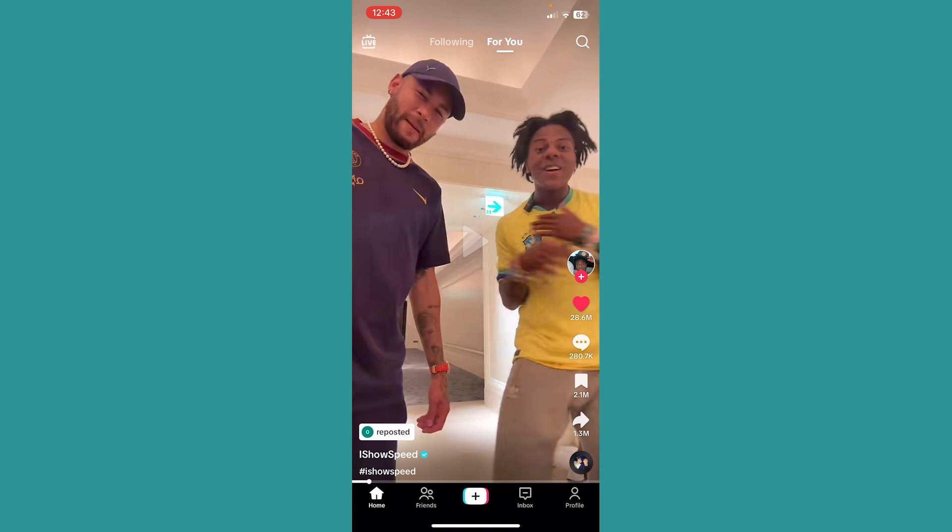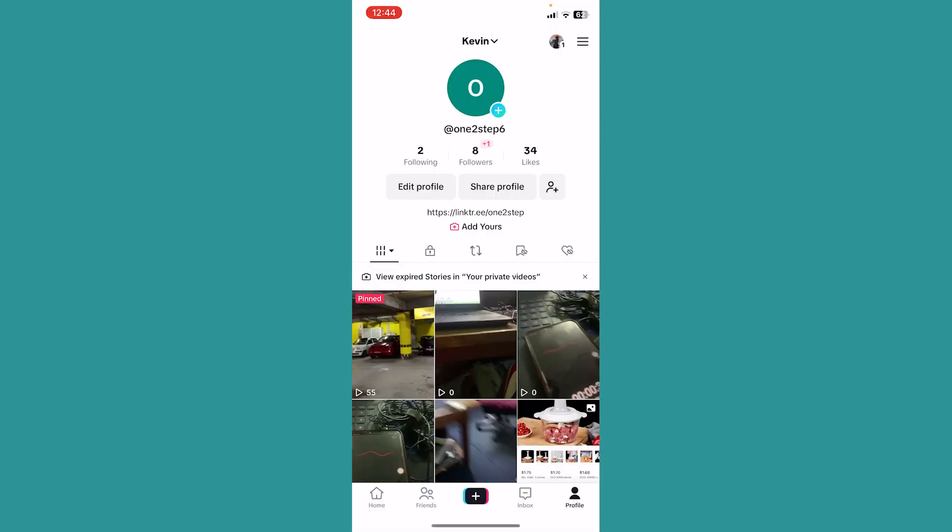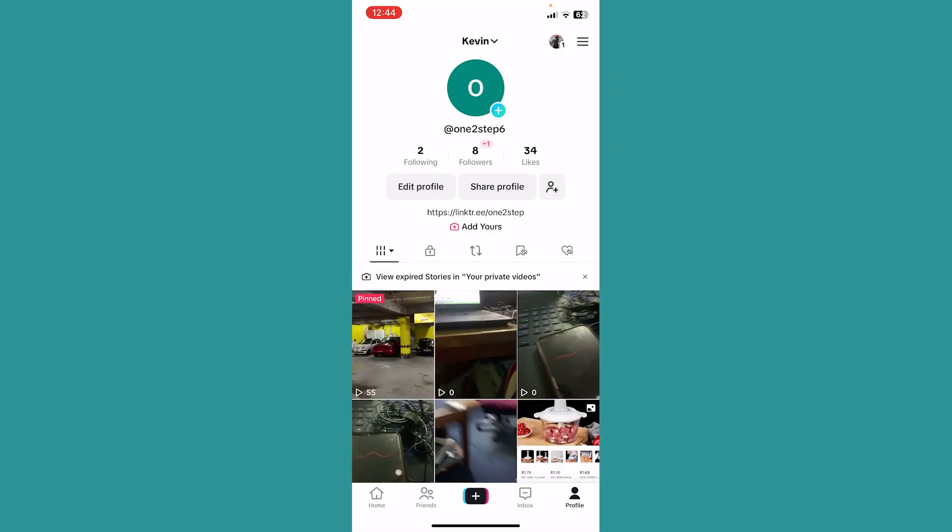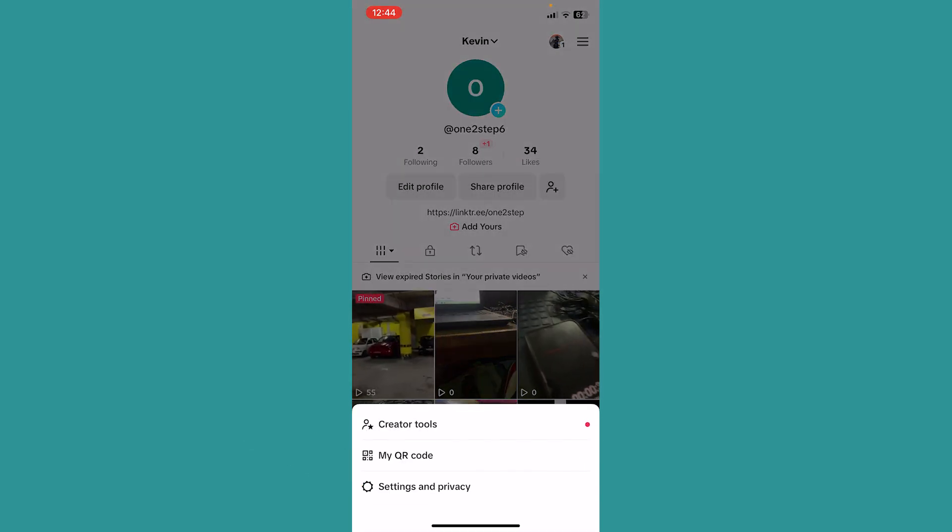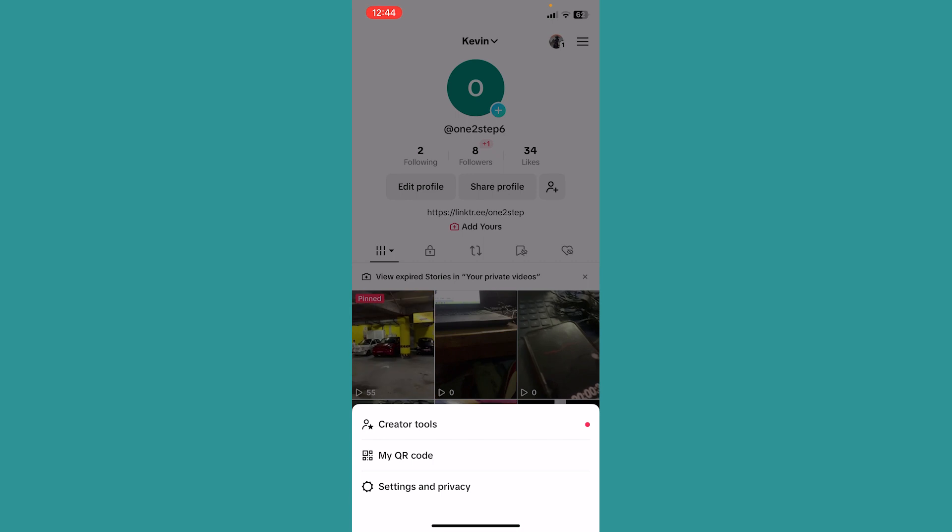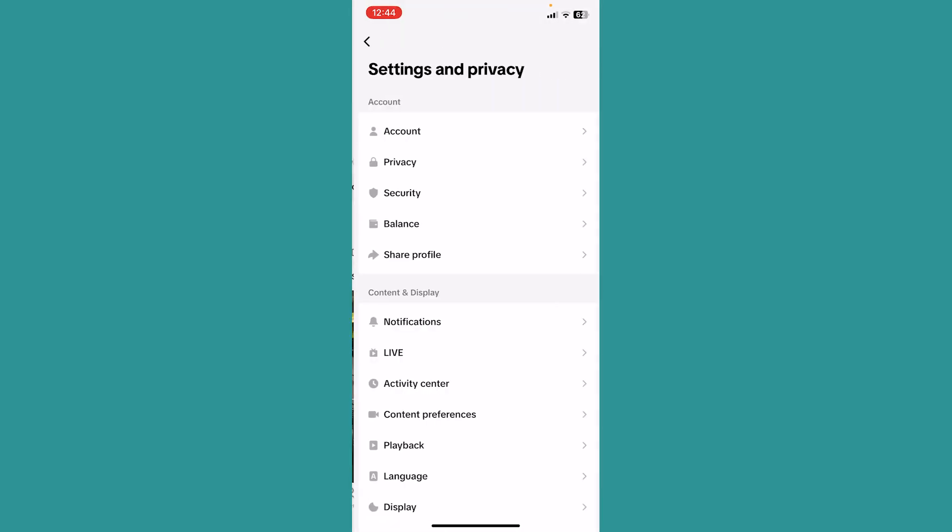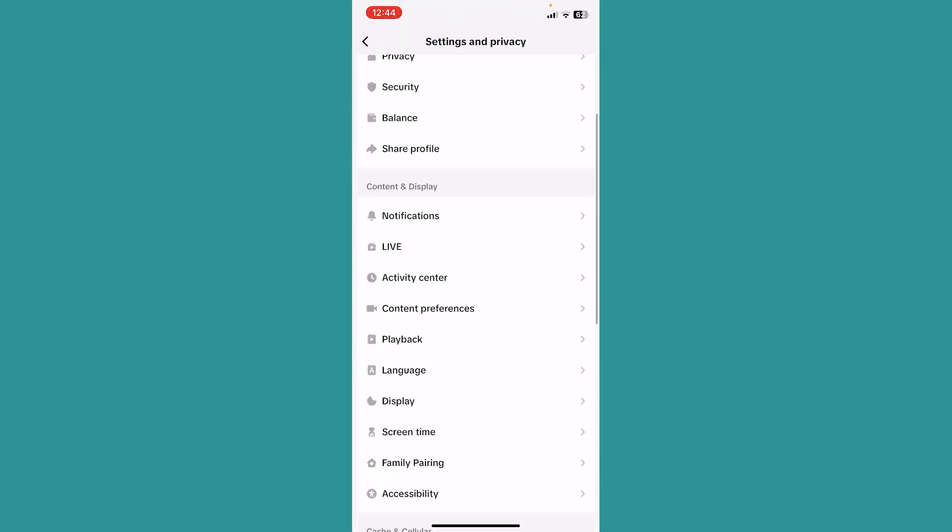Go to your profile at the bottom right of your screen. At the top you can see three lines - click on them, then click on the last option called Settings and Privacy. From Settings and Privacy, scroll until you see the option called Report a Problem.